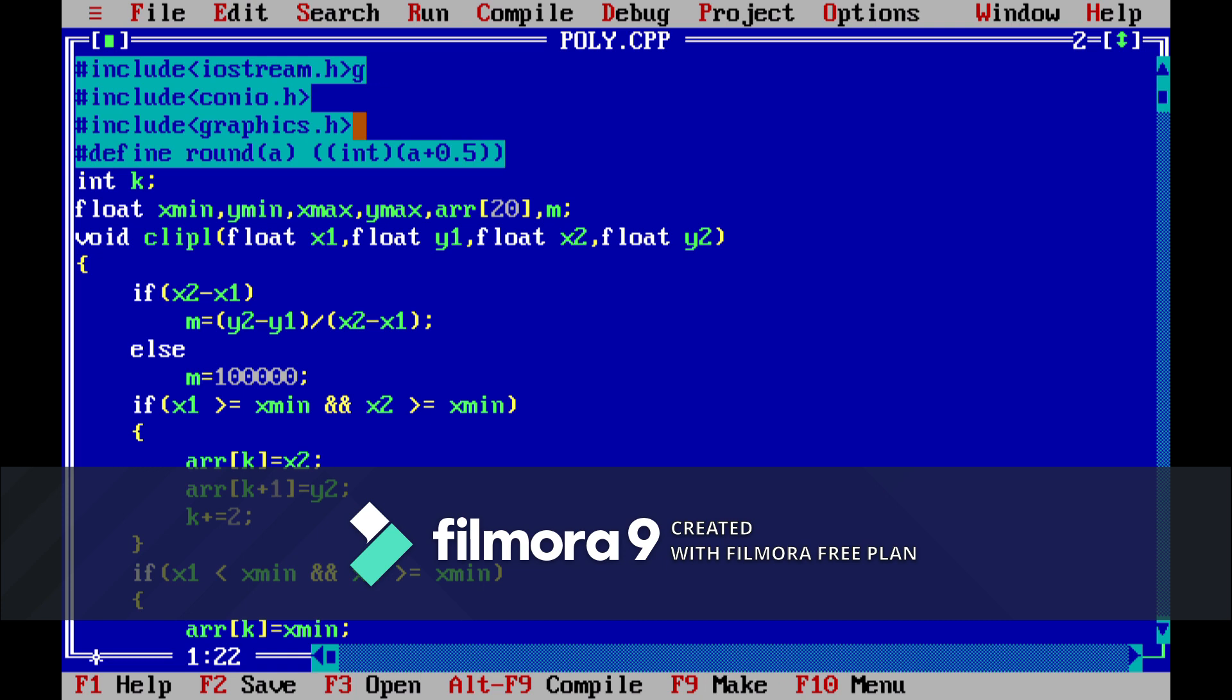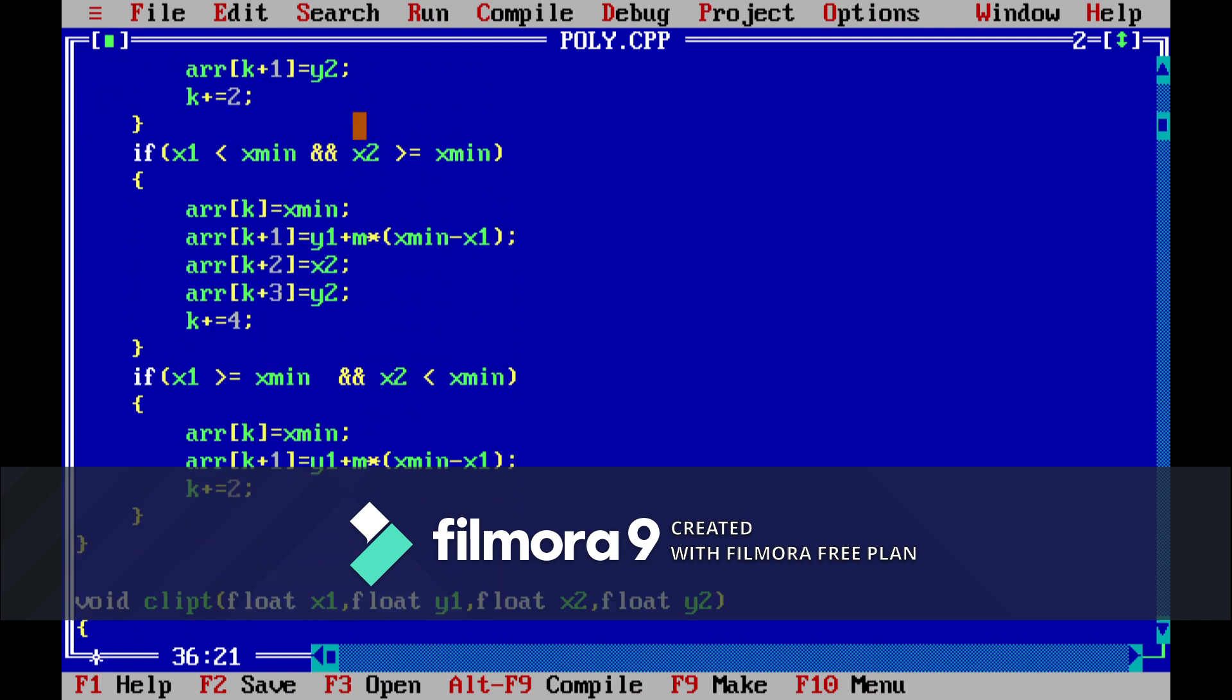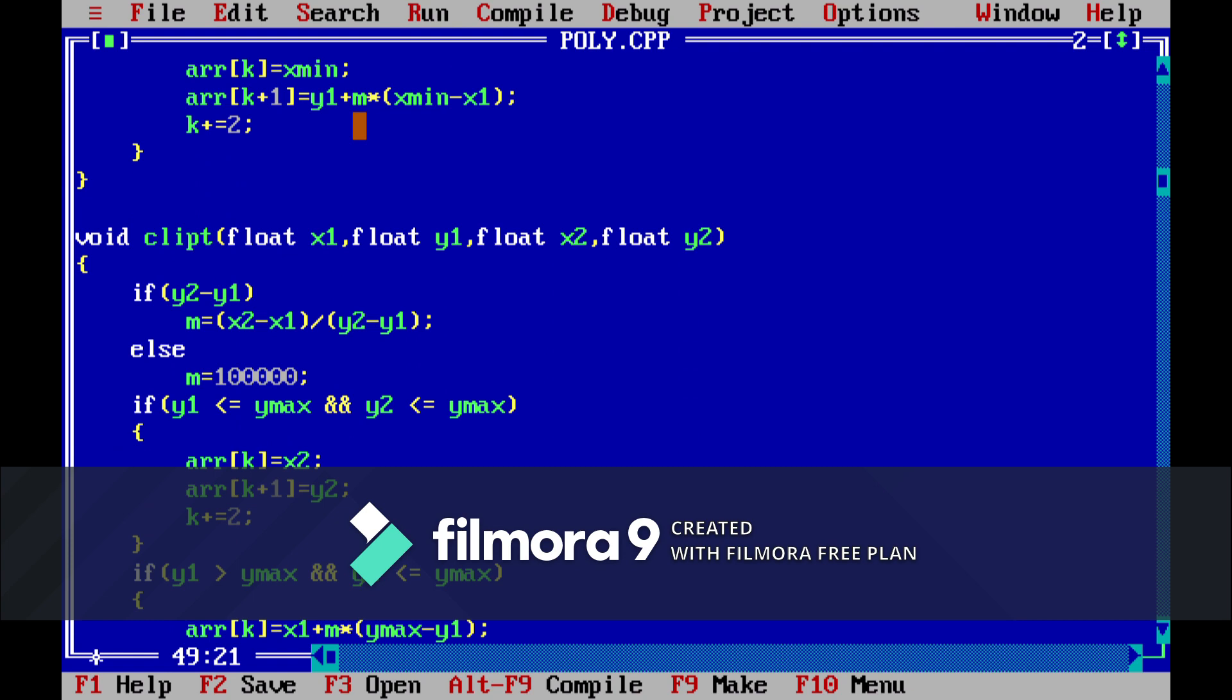So here is our polygon clipping algorithm. First of all we have to include all the header files as always: conio, graphics and all. And then we have to define a round function which we will be using later. So these are the functions. Let us go to the main function first.